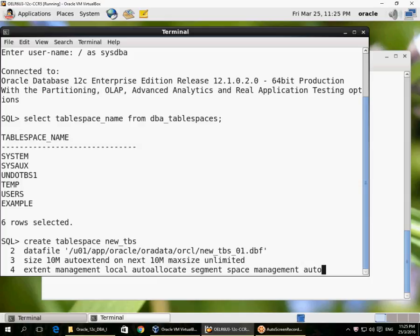Line 4 shows the defaults. In 12c you don't need to specify these for a new database unless you've upgraded an older database that isn't using local extent management, auto allocate, or segment space management auto. These are the default parameters: EXTENT MANAGEMENT LOCAL means the list of used and free extents is stored in bitmaps inside the tablespace data files, not in the data dictionary. AUTO ALLOCATE means Oracle automatically decides extent sizes. SEGMENT SPACE MANAGEMENT AUTO means the list of free blocks is managed as a bitmap in the header of the table.